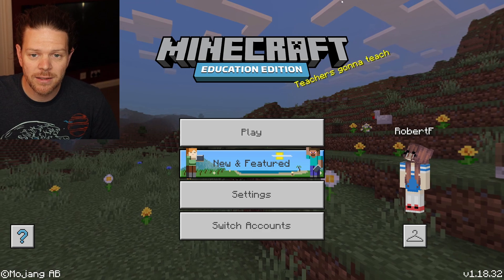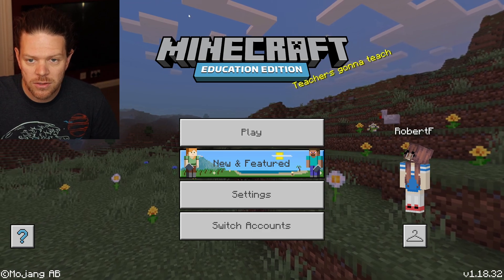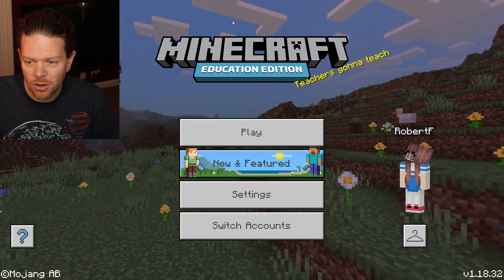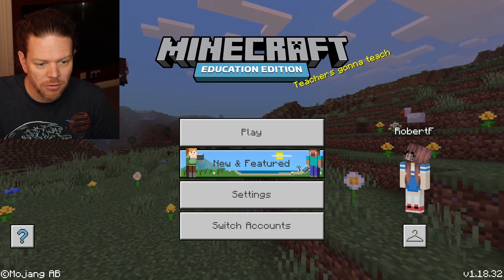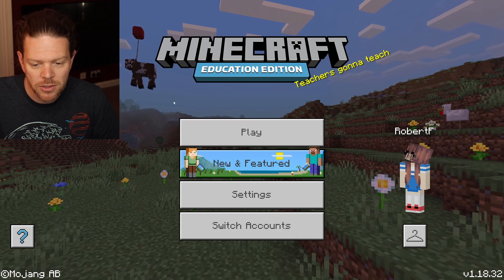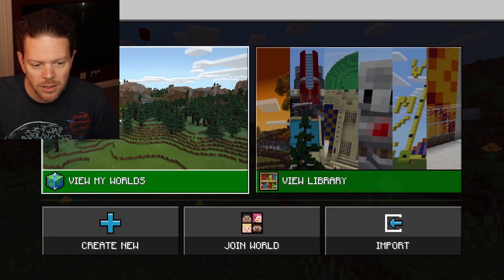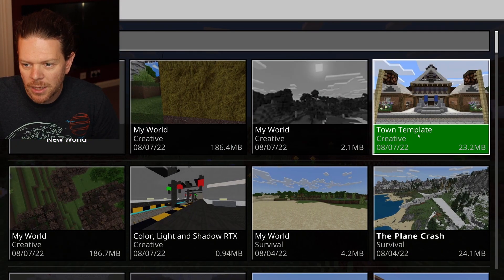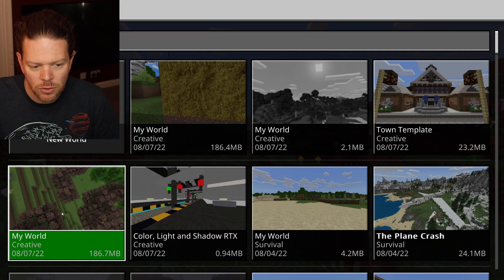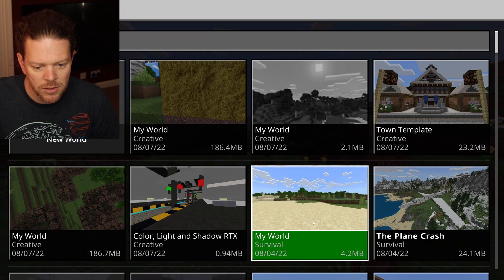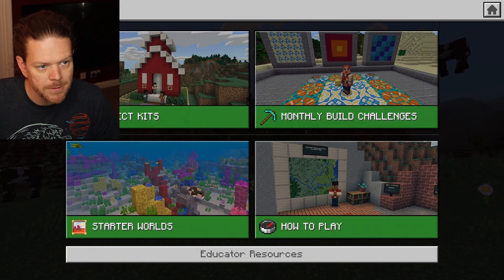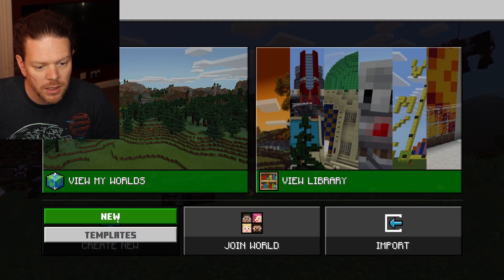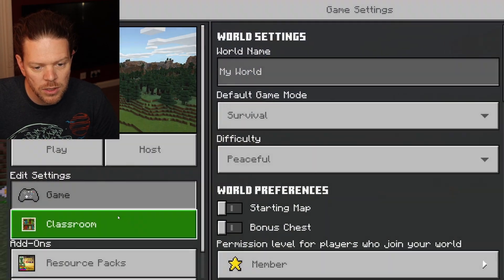Teachers gonna teach and there's no nonsense at the top — all that stuff from the beta is gone. The background with cattle floating on a balloon is gone. All my worlds are still there, everything looks good. Let's just do a new world.